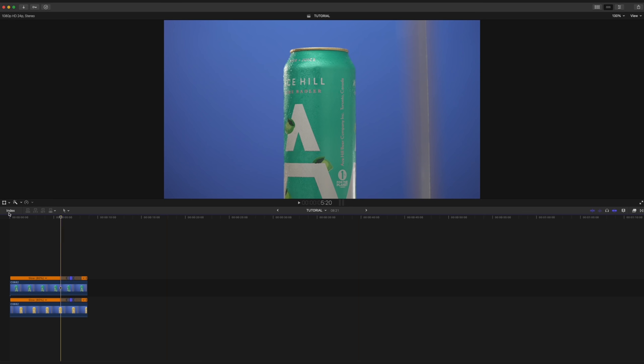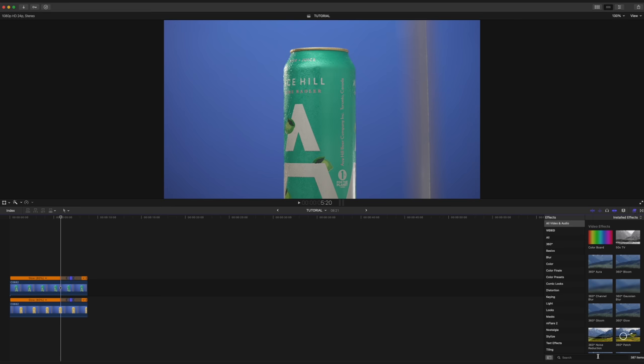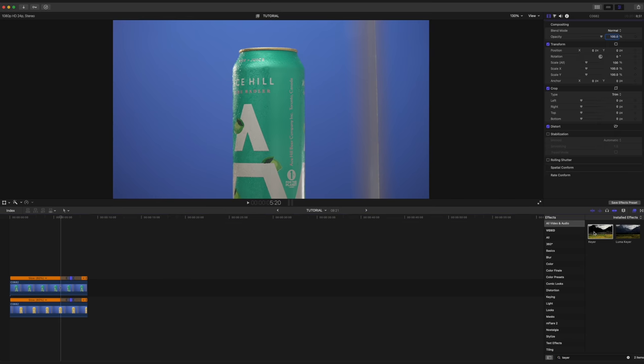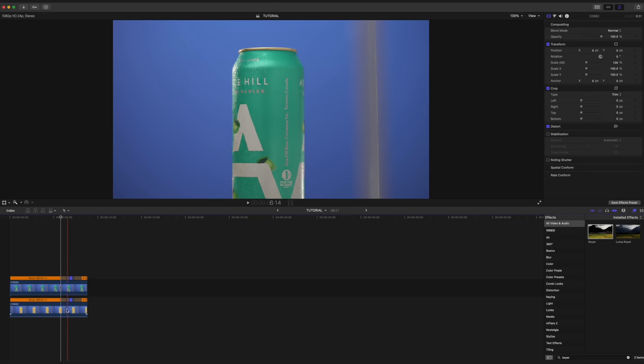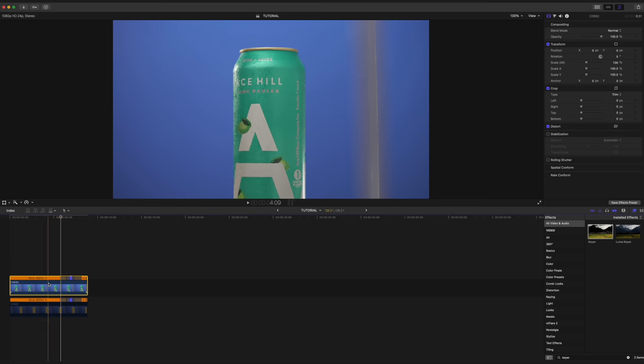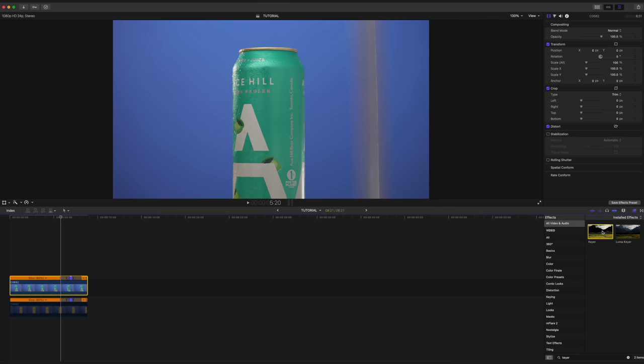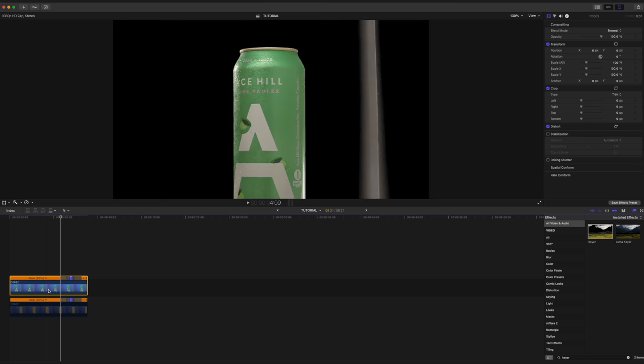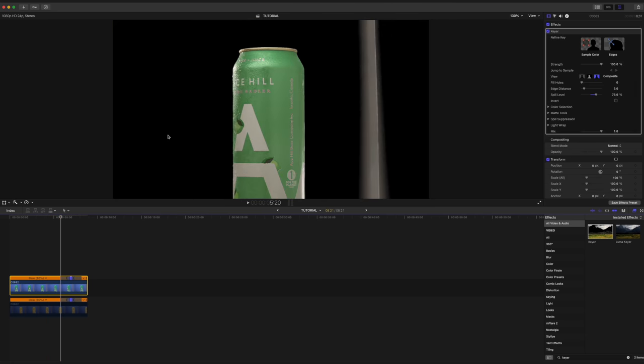So the next thing we wanna do here is, of course, key out the blue background and remove our reflector. Gonna open our effects panel. I'm gonna search for keyer. And before I go ahead and drag that on, I'm actually going to disable the bottom clip so that we can see what we're doing. Make sure the top clip is selected. Click and drag the keyer right on top of our clip, and you'll see that it punches out the background.